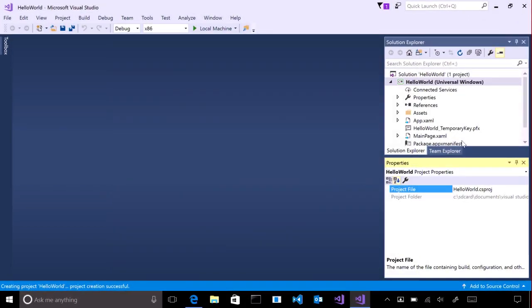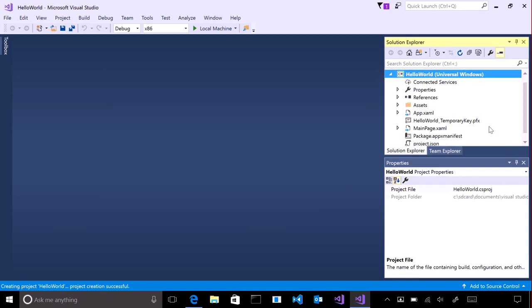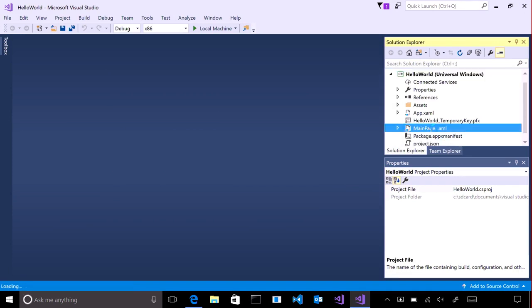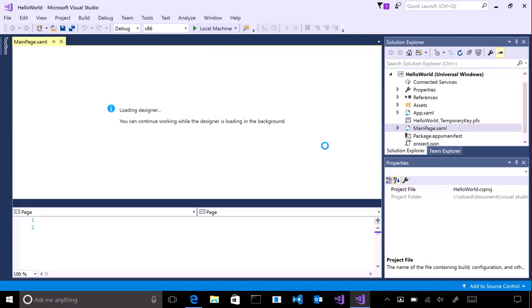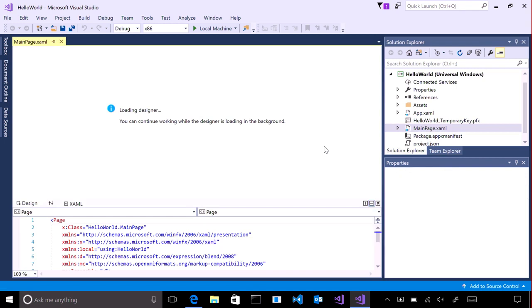Now, double-click on mainpage.xaml. This is your app's user interface, and it will appear when the app is launched.